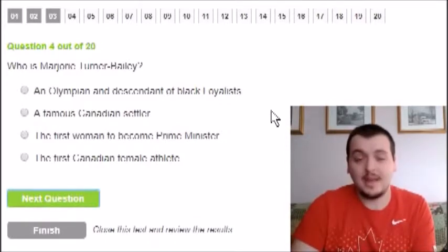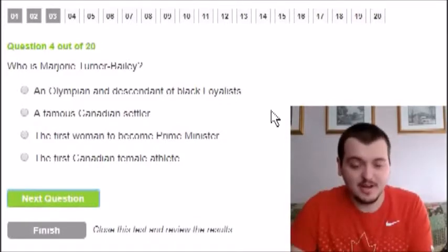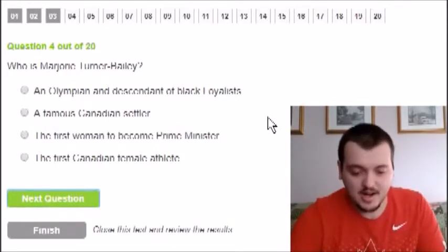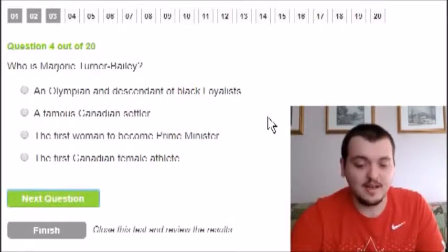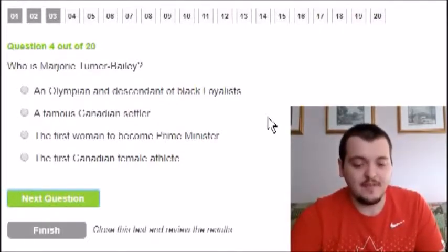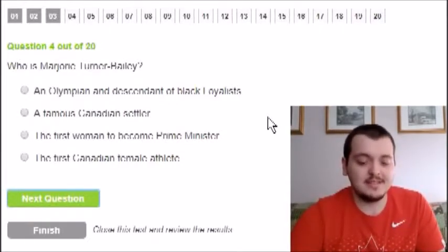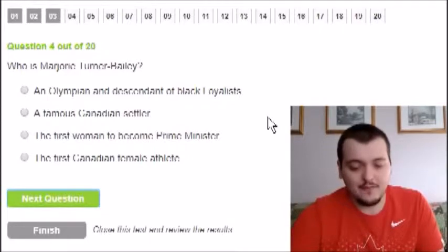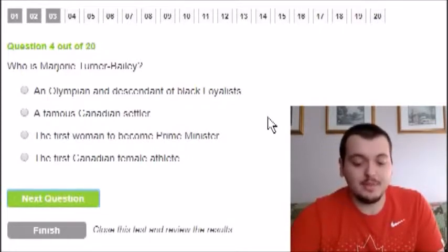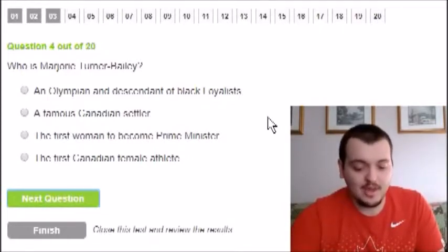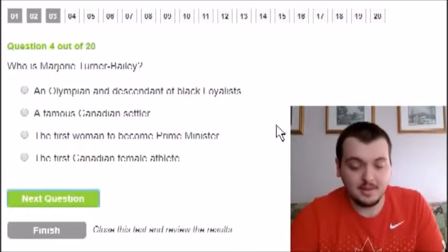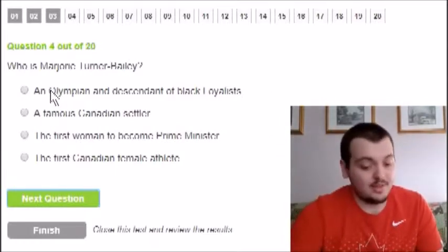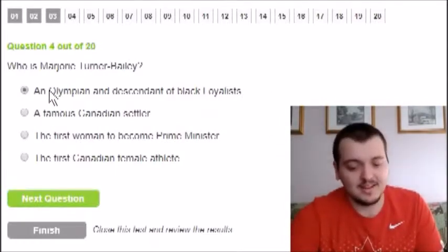Who is Marguerite Turner Bailey — I may have mispronounced her first name. The options are: an Olympian and descendant of Black Loyalists, a famous Canadian settler, the first woman to become Prime Minister, or the first Canadian female athlete. I'm ruling out the last three, so I'm going to say she was an Olympian and descendant of Black Loyalists.